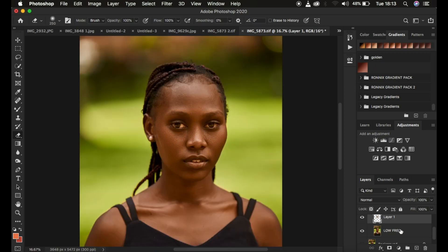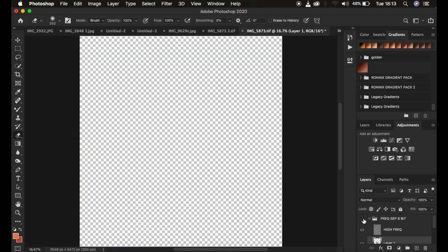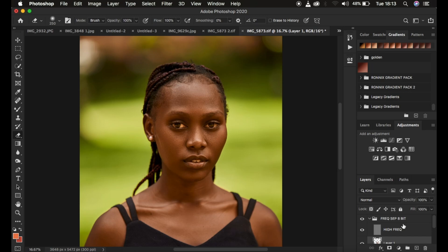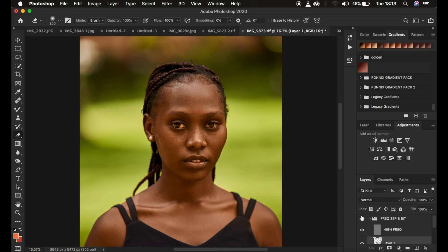When you come back and return these layers back on, you can notice that it has not been retouched or the forehead area hasn't been retouched at all. You can see that we have erased this and this is going to be a non-destructive way of doing skin retouching using frequency separation.